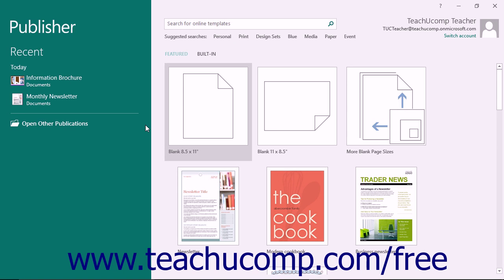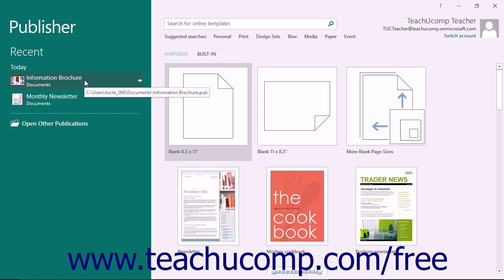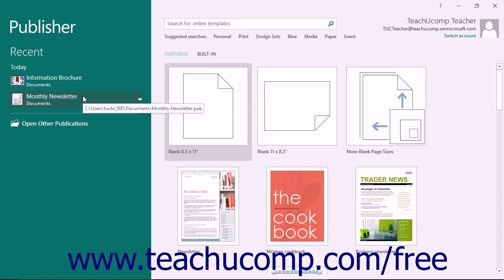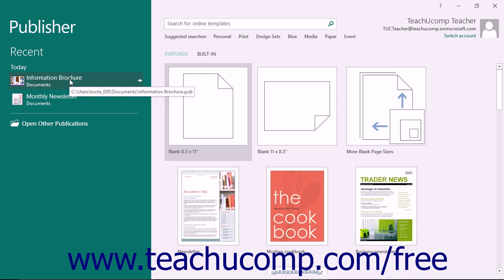To open a publication, you must first know where the publication you want to open is located. When you initially open Publisher, you can see a listing of recently opened publications shown in the panel at the left side of the Startup screen under the Recent section. You can open one of these listed publications by clicking its name within the panel to reopen it.